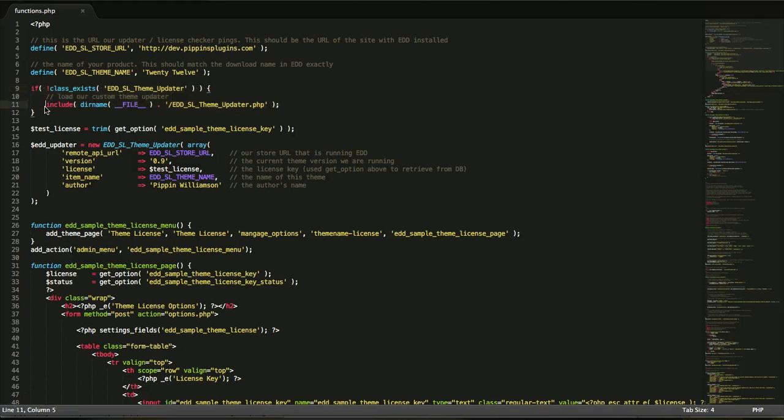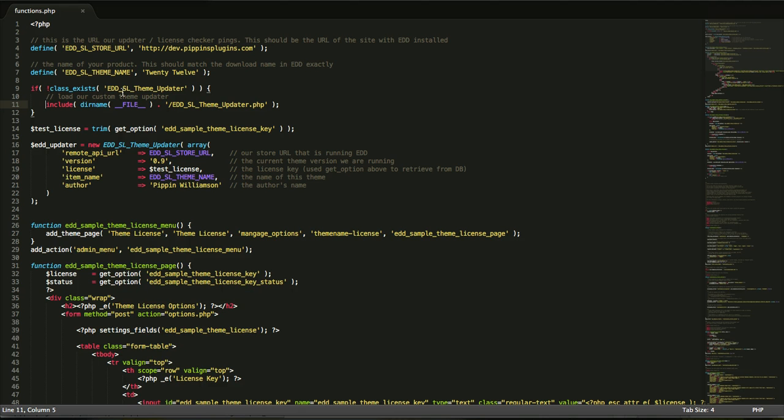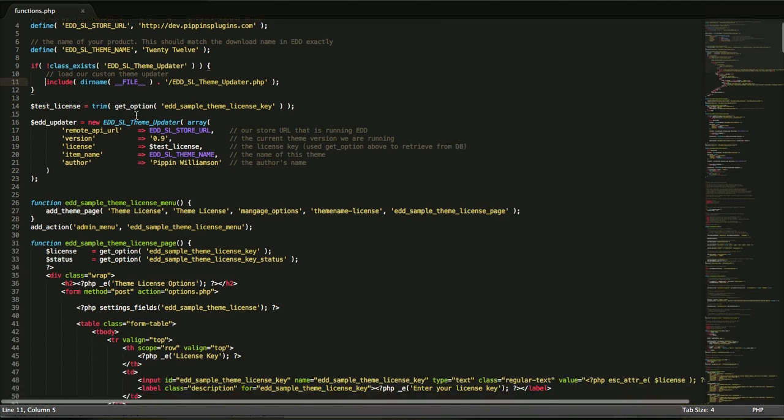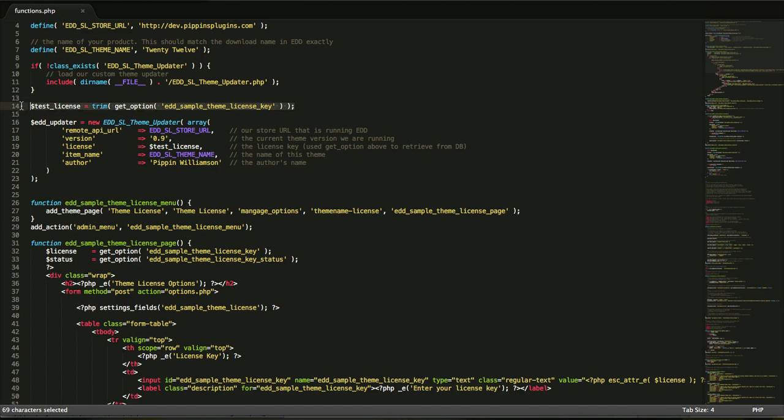Third, we load our class, which is the EDD SL theme updater, which comes with the software licensing add-on. We do a quick check just to make sure that this class doesn't already exist, perhaps from another theme that they have installed.